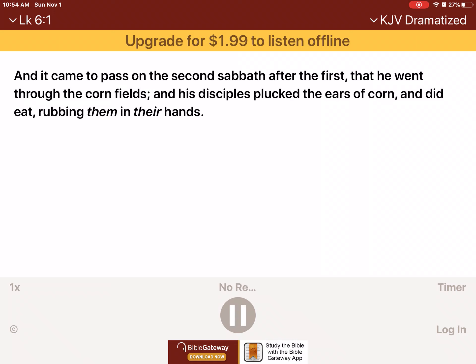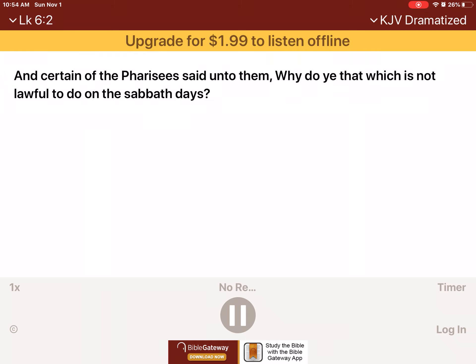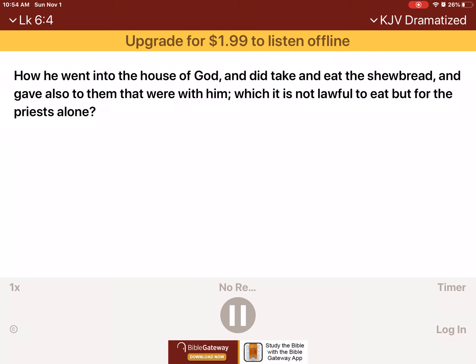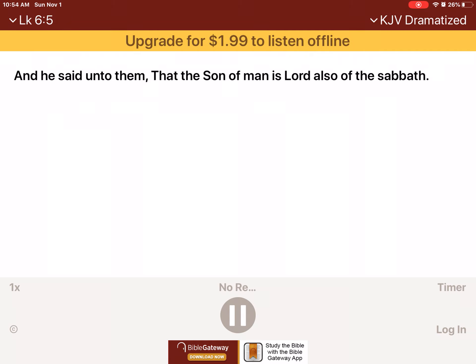And it came to pass, on the second Sabbath after the first, that he went through the cornfields, and his disciples plucked the ears of corn, and did eat, rubbing them in their hands. And certain of the Pharisees said unto them, Why do ye that which is not lawful to do on the Sabbath days? And Jesus answering them said, Have ye not read so much as this, what David did, when himself was unhungered, and they which were with him? How he went into the house of God, and to take and eat the showbread, and gave also to them that were with him, which it is not lawful to eat but for the priests alone. And he said unto them, That the Son of Man is Lord also of the Sabbath.